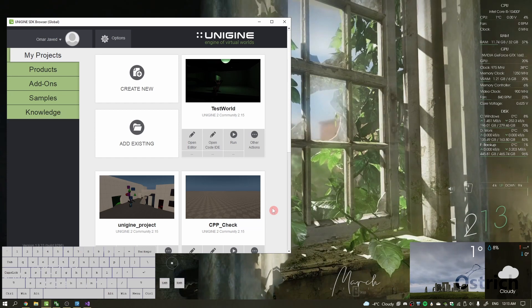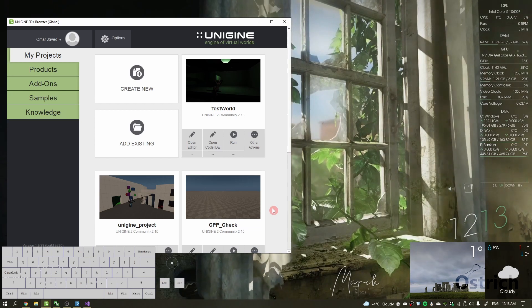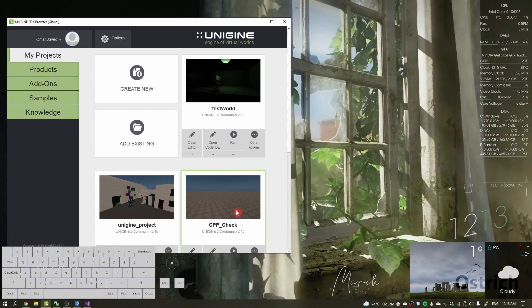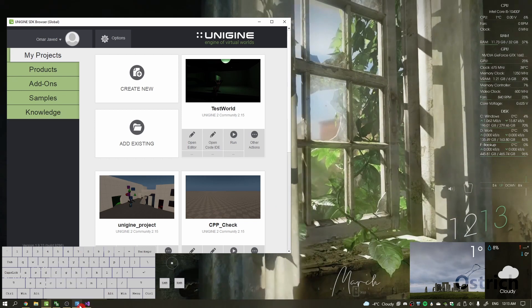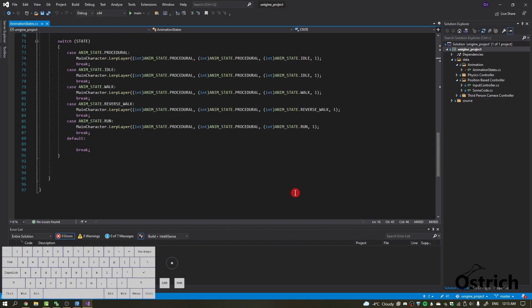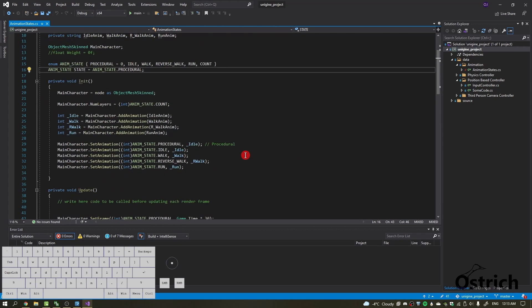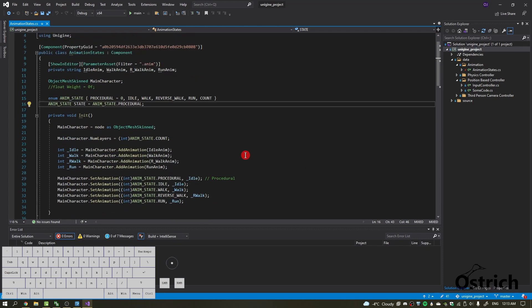Welcome back. We're going to do the final part, which is blending between these states and not making it too annoying. Last time we left off here, and I'm going to copy and paste what I did in C++. They're both such similar languages — if you do it in one, it's just a copy and paste in the other.